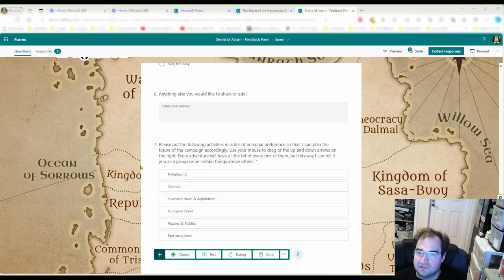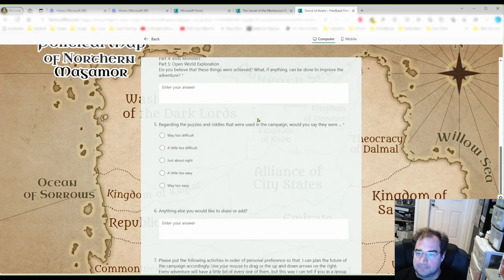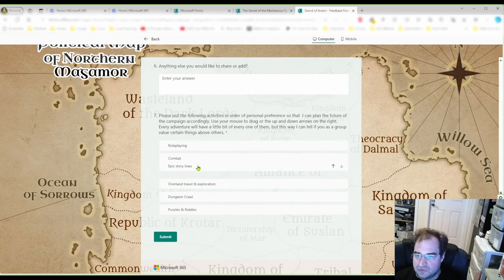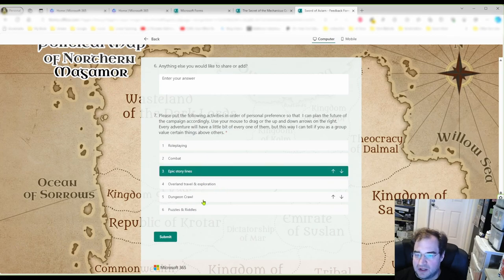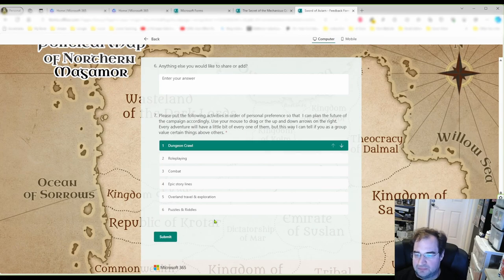I ask players to put the following activities in order of personal preference for the campaign — it's a drag-and-drop feature. This gives you very good feedback on what kind of game they are looking for. If all of them are putting dungeon crawl on top, then you better put more dungeons in your game. Very simple as that.